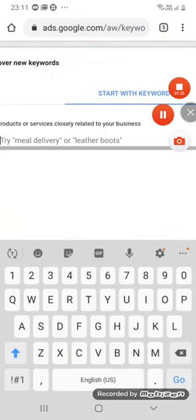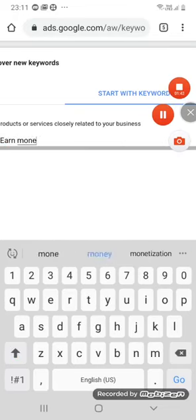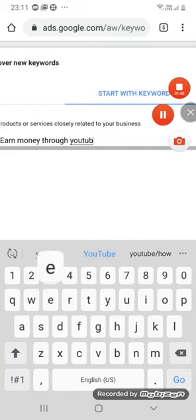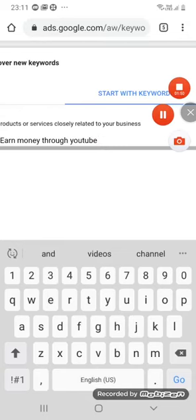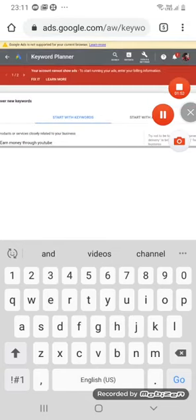Just type something — let us say 'earn money through YouTube.' This is my keyword. I'm just typing it in the search box.